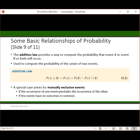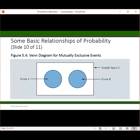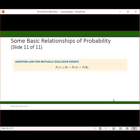There's a special case when A and B are mutually exclusive events — they have no outcomes in common. On a Venn diagram, there would be no overlap, so there would not be any double-counting if we added the probability of A to the probability of B. For mutually exclusive events, the probability of A or B occurring equals the probability of A plus the probability of B.